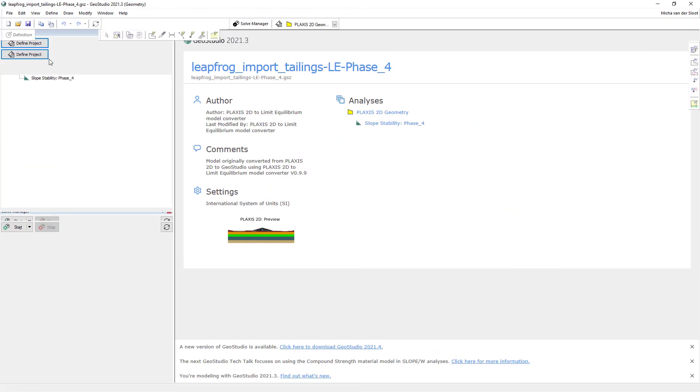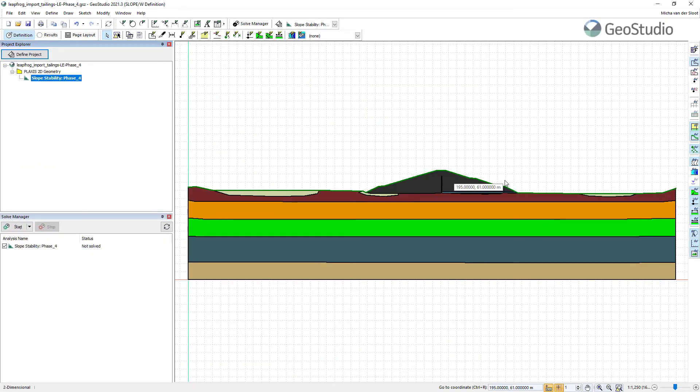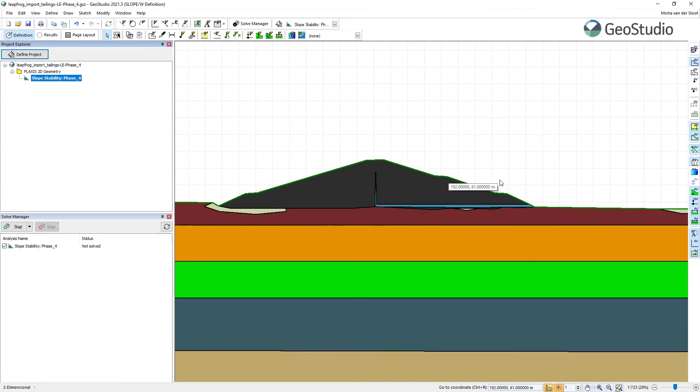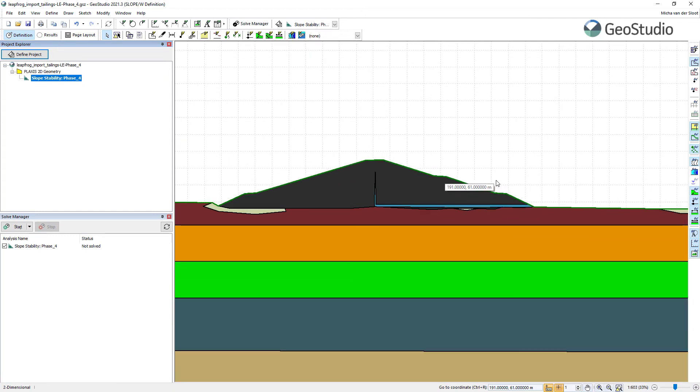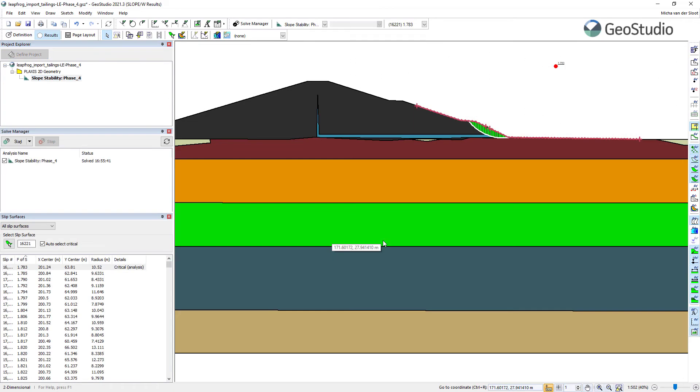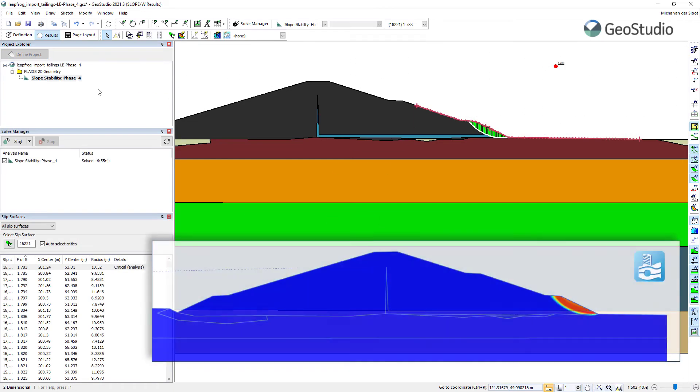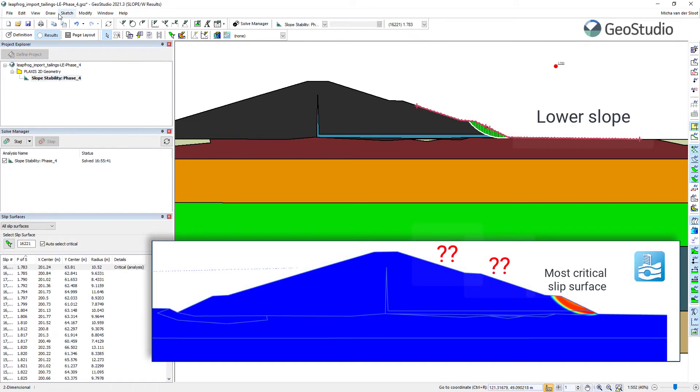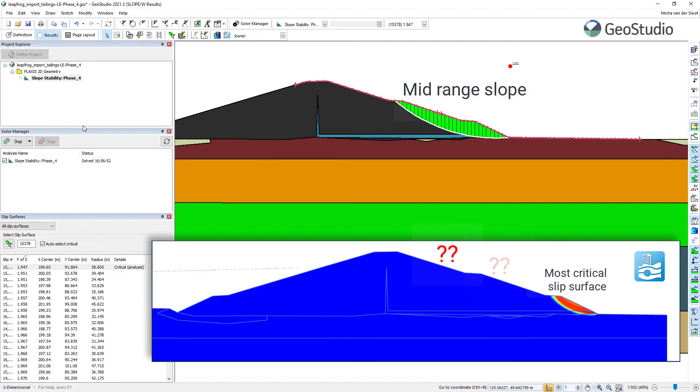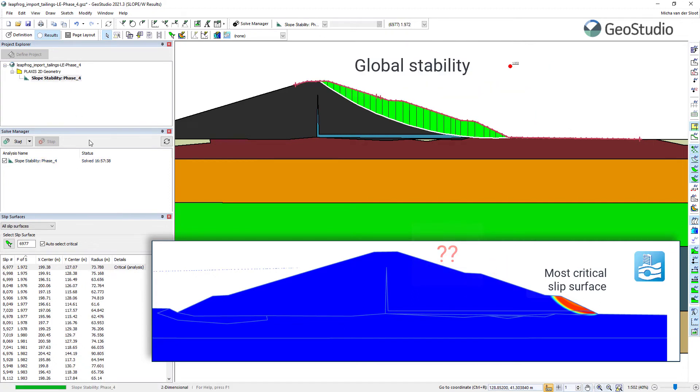For the limit equilibrium analysis, we can run several analyses for the different parts. As the lower slope, the mid-range slope and the global stability.